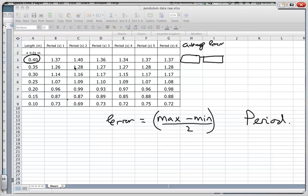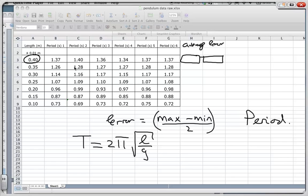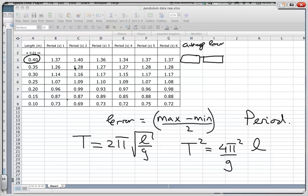Now in this case we're going to have further processing of the data, and for that we need to look at our theory. The theory for this is that the period is equal to 2π times the square root of the length divided by g, the acceleration due to gravity. If I rearrange this formula, I get T² = (4π²/g) × L — that's just simple algebra.